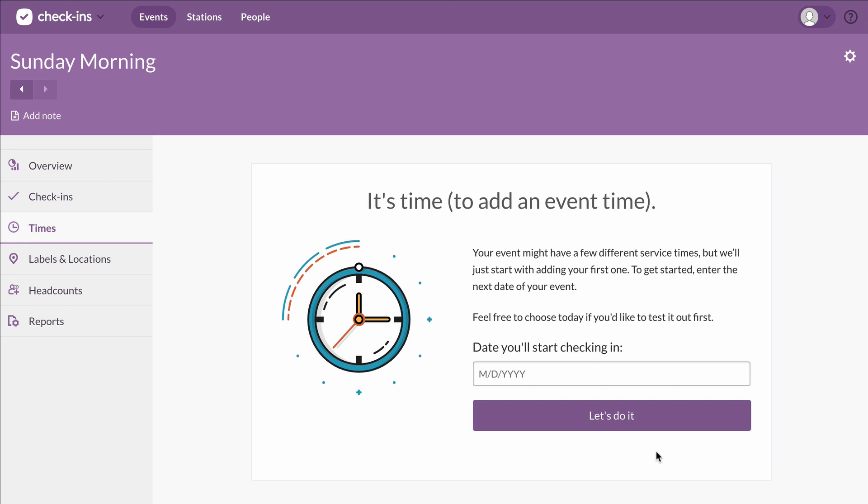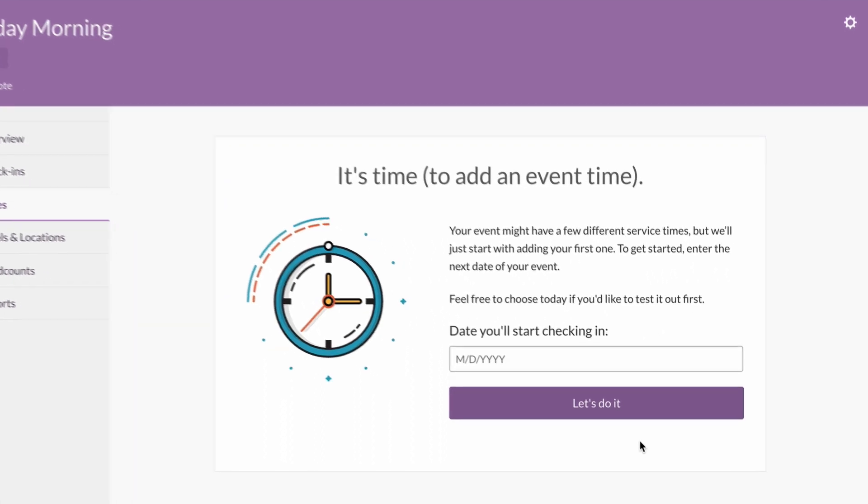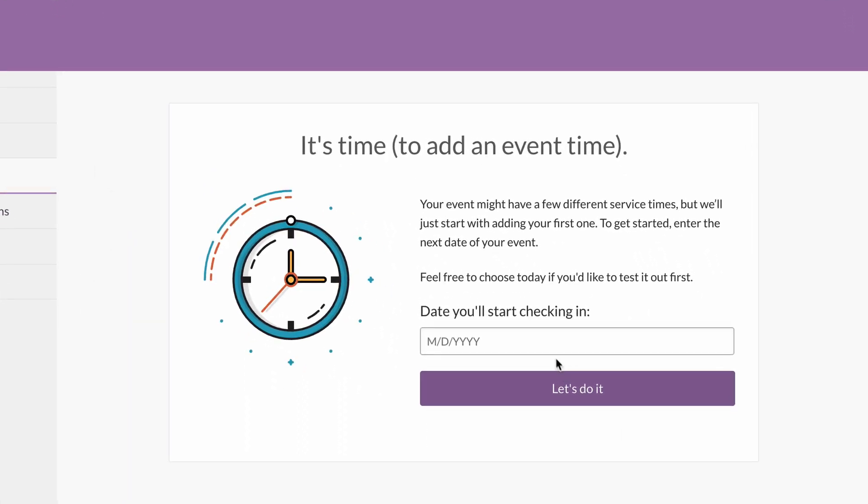After you create an event, the times tab will walk you through the process of adding your event times. Start by entering the first day that you'll need to take attendance for this event.